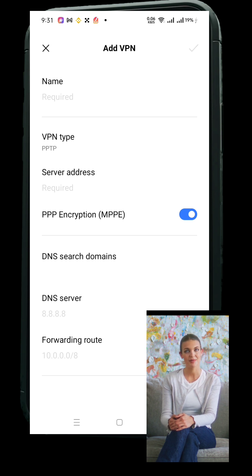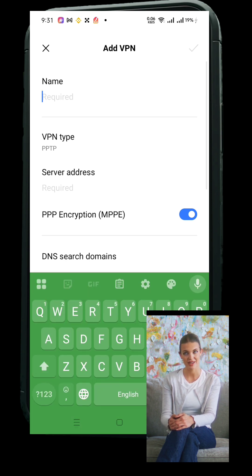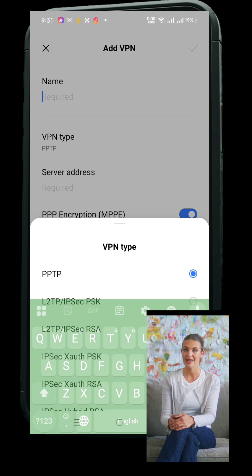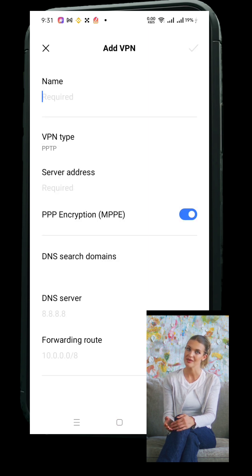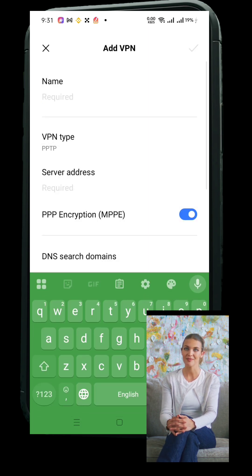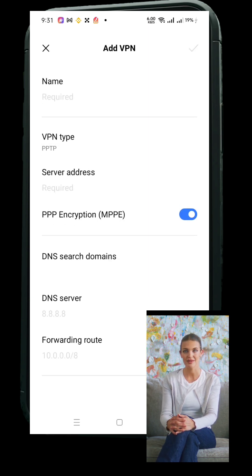Next, tap the plus sign or Add VPN, and now you'll enter the details your VPN provider gave you. Once you're done, just save it and connect. You're protected.